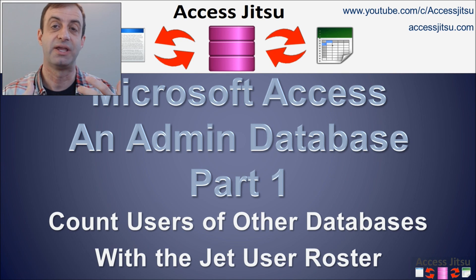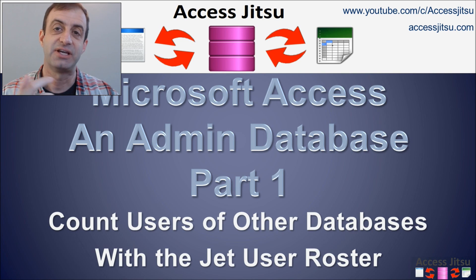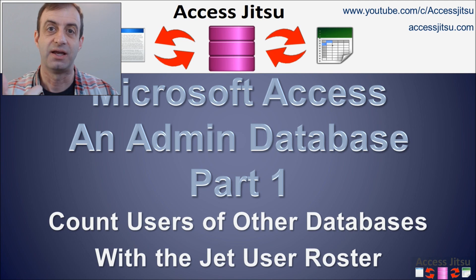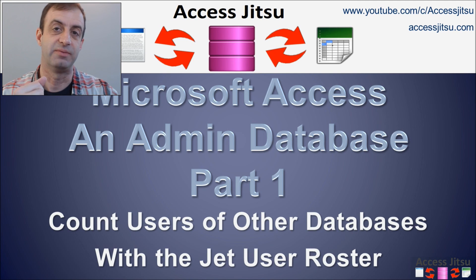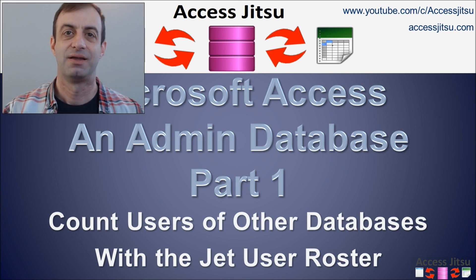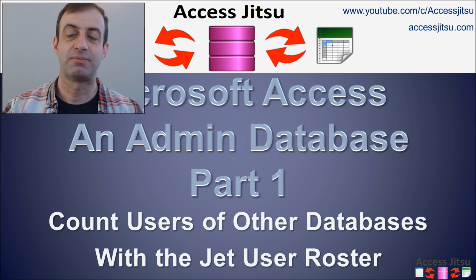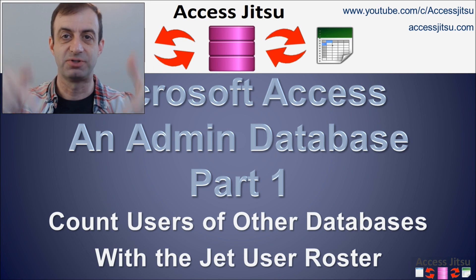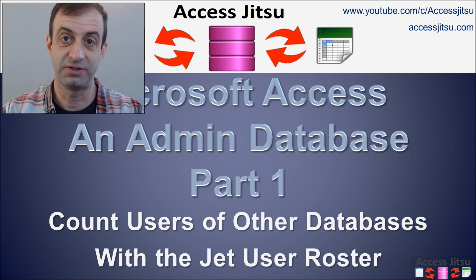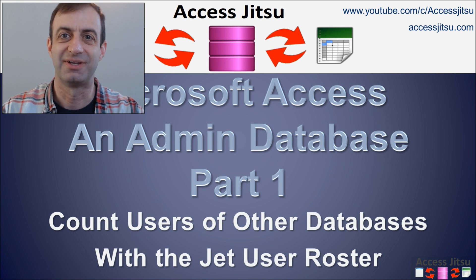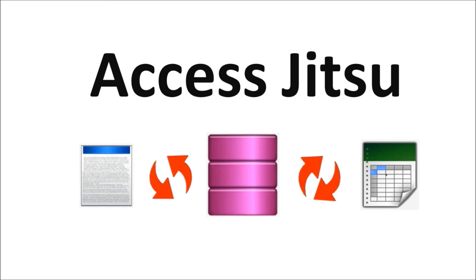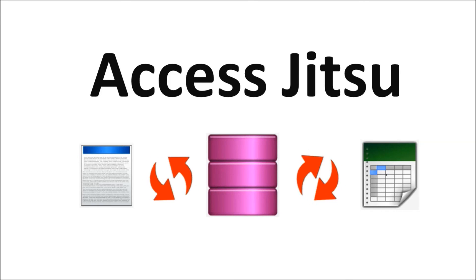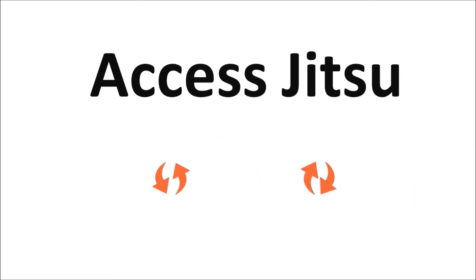In this video, we're just showing counts of users logged into each database. In the next video, we're going to add a section to that form that allows you to click on a database and see the details of who's logged in to each database. As usual, I have the complete code listing on my blog and I have a link to that in the description below the video. Thanks for watching. Hope you got something out of this. And please don't forget to subscribe.